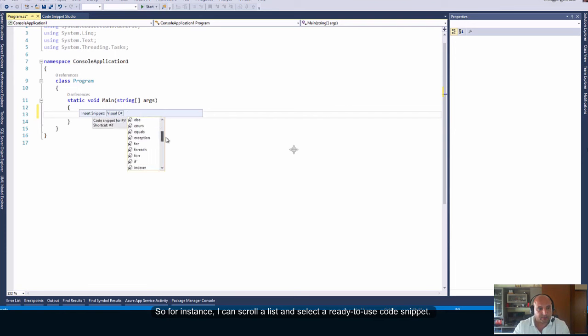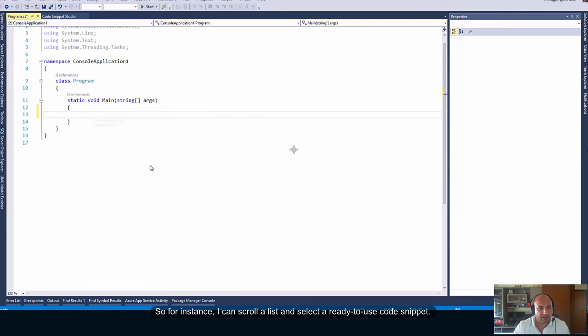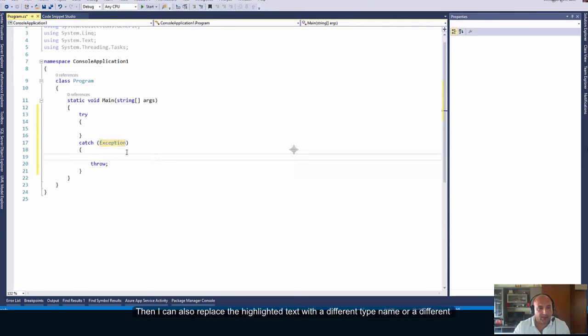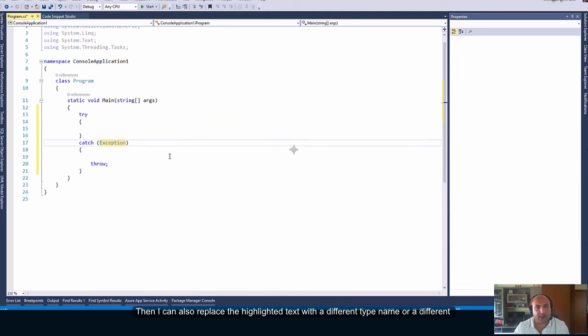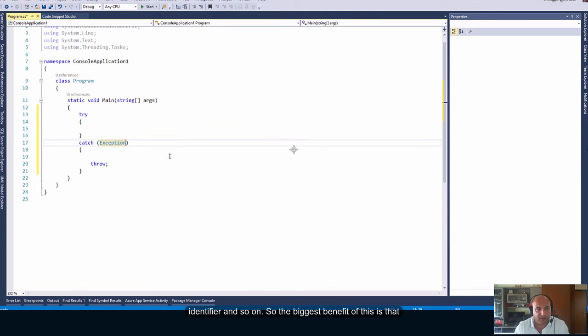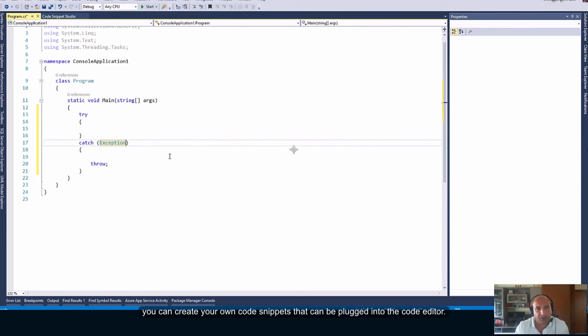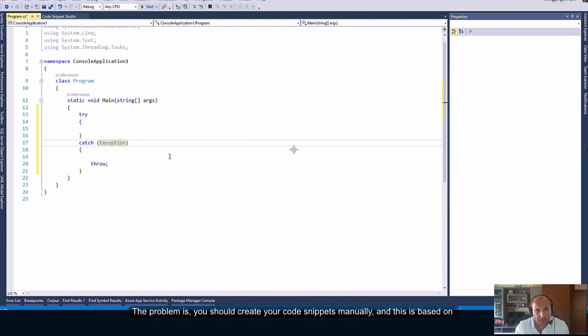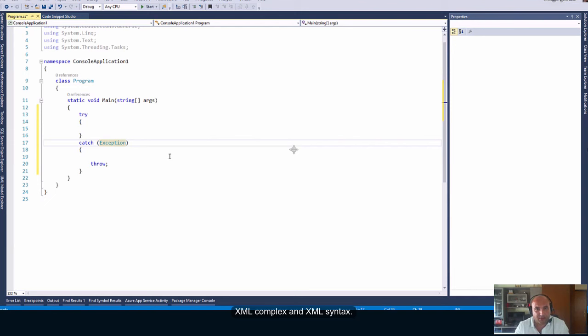So, for instance, I can scroll a list and select a ready-to-use code snippet. Then, I can also replace the highlighted text with a different type name or different identifier and so on. So, the biggest benefit of this is that you can create your own code snippets that can be plugged into the code editor. The problem is you should create your code snippets manually, and this is based on complex XML syntax.